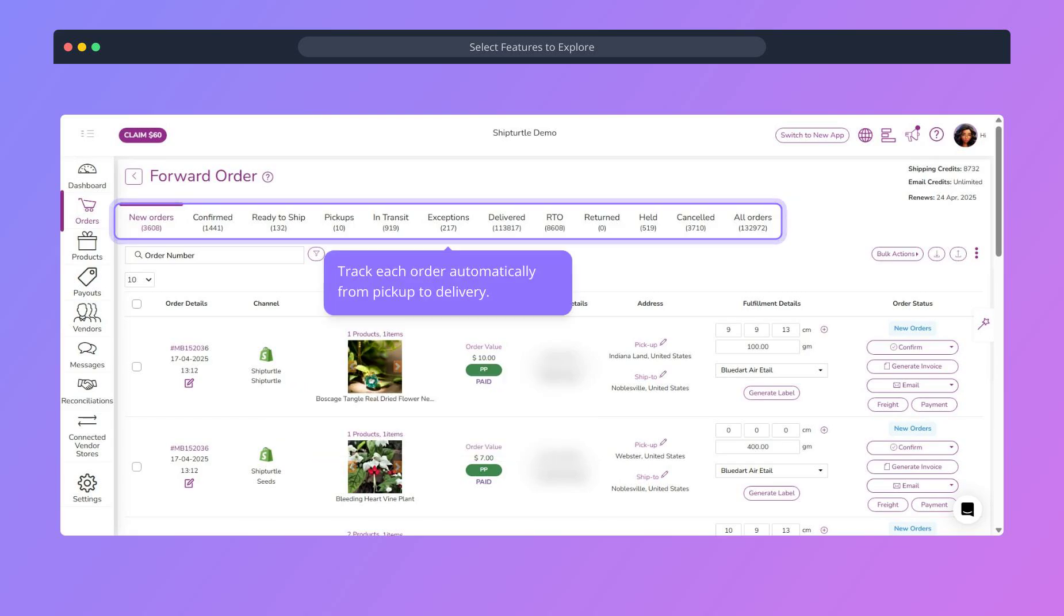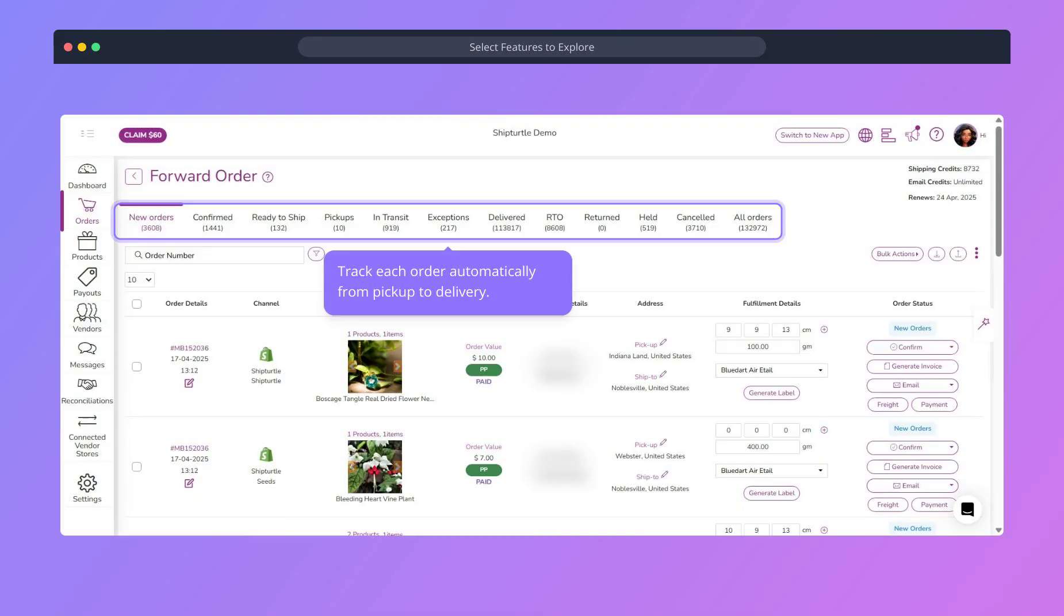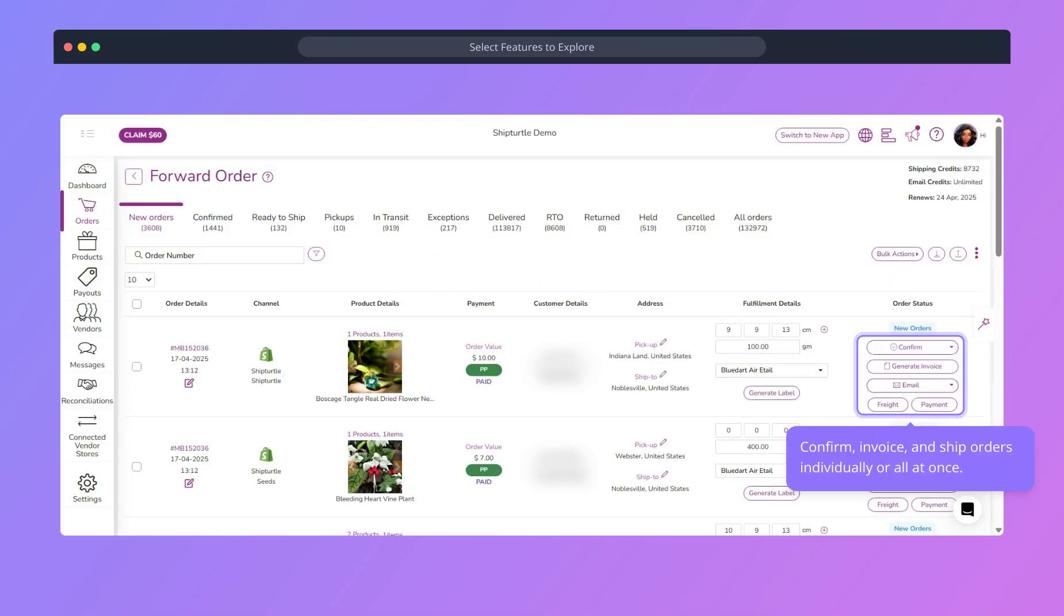Each order is automatically tracked, from pickup to delivery, so you stay updated every step of the way. Confirm invoice and ship orders, individually or in bulk.